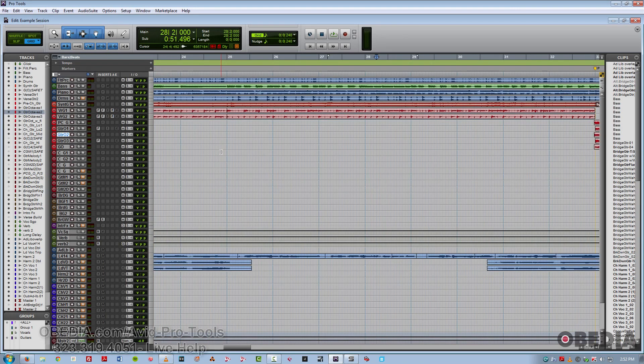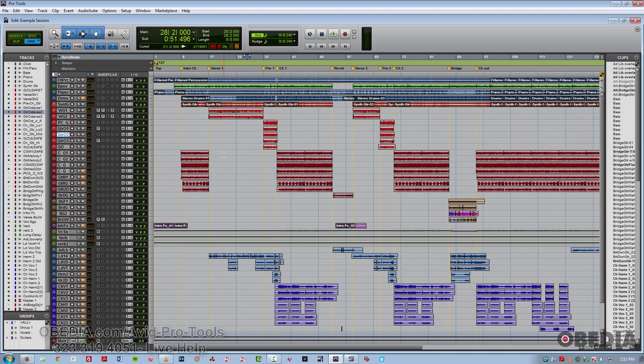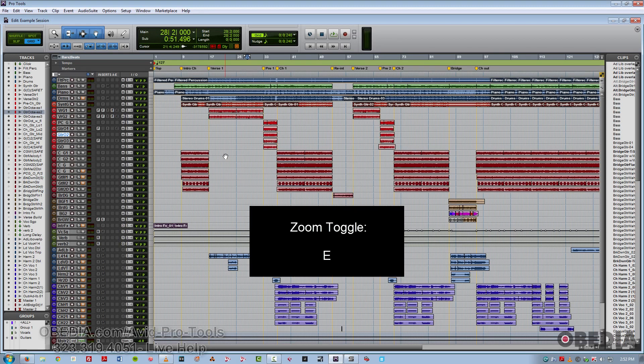We also have a function known as zoom toggle. So in other words, if I had this track really tall, and I just wanted to zoom out for a second to look at the rest of mine, I could do that with the letter E.